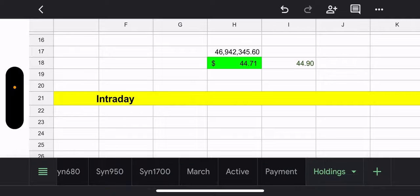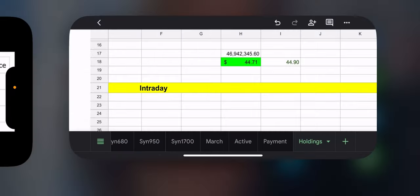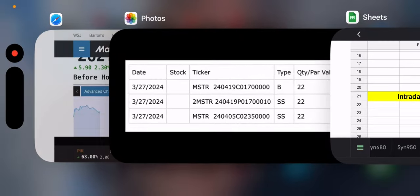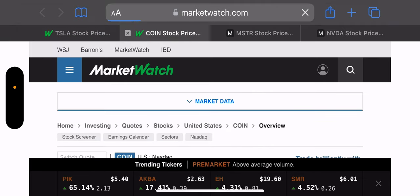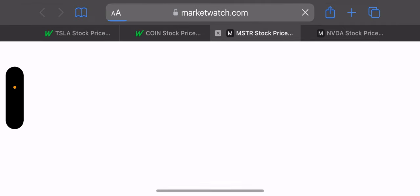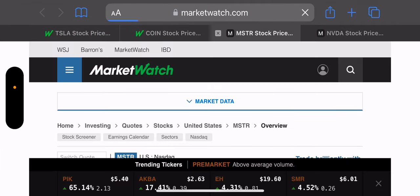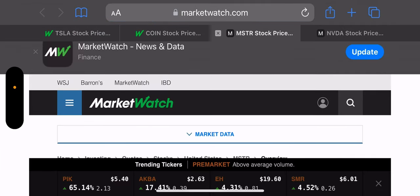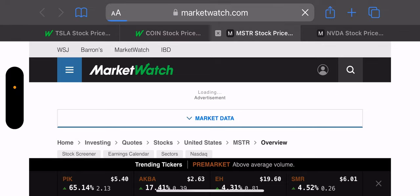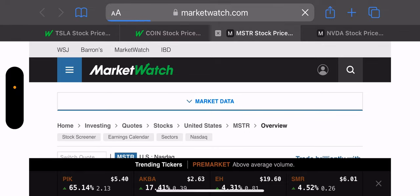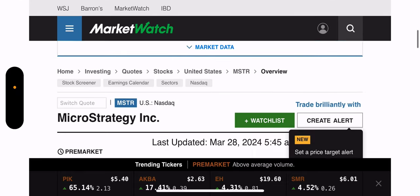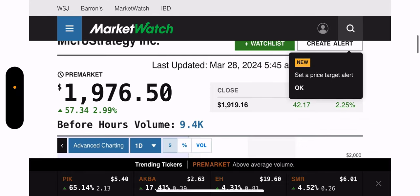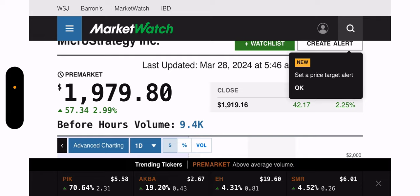And let's take a look at the pre-market. I think we saw coin was up. So they kind of follow each other. And yeah, man, they're up 2.99% in the pre-market for, it's 546 AM. The price is $1,979.80. So again, that's nuts. All right.